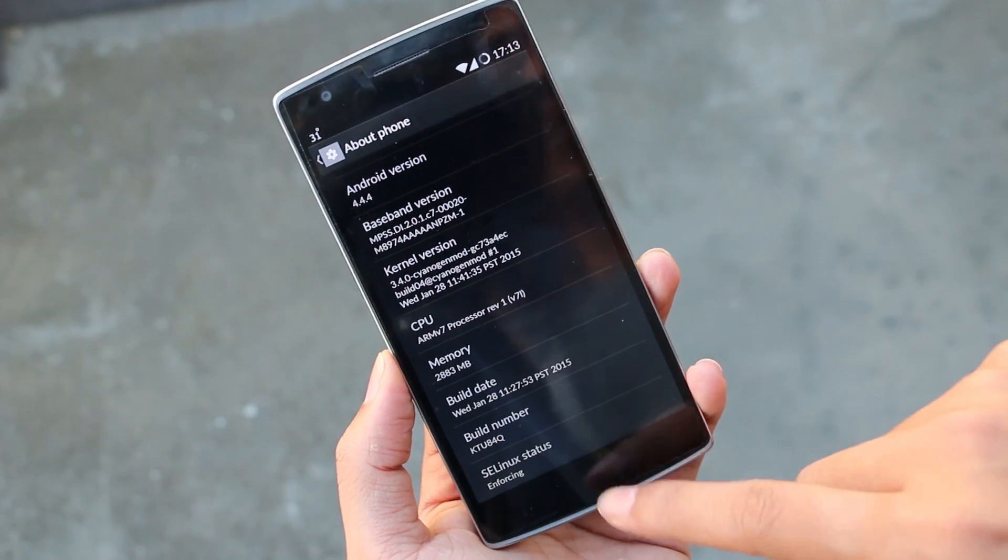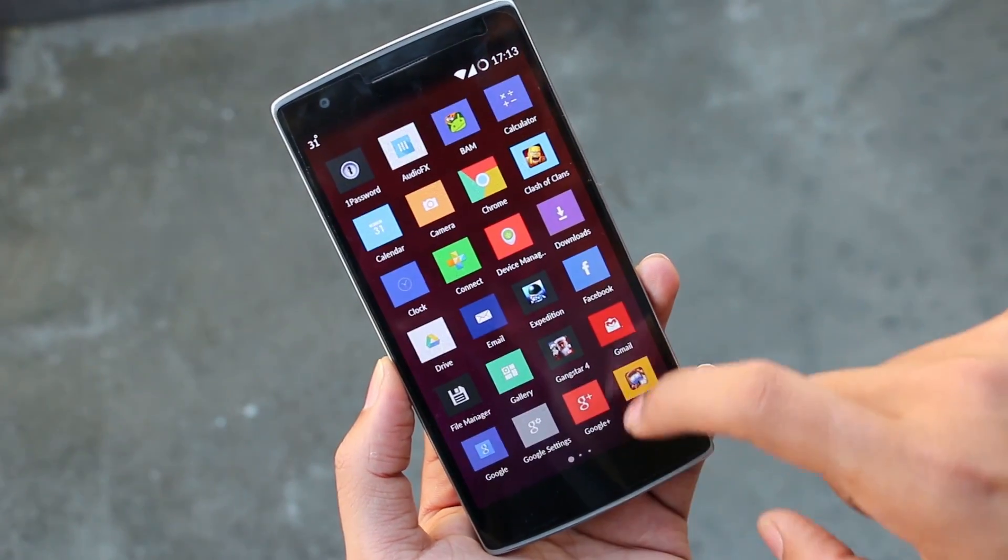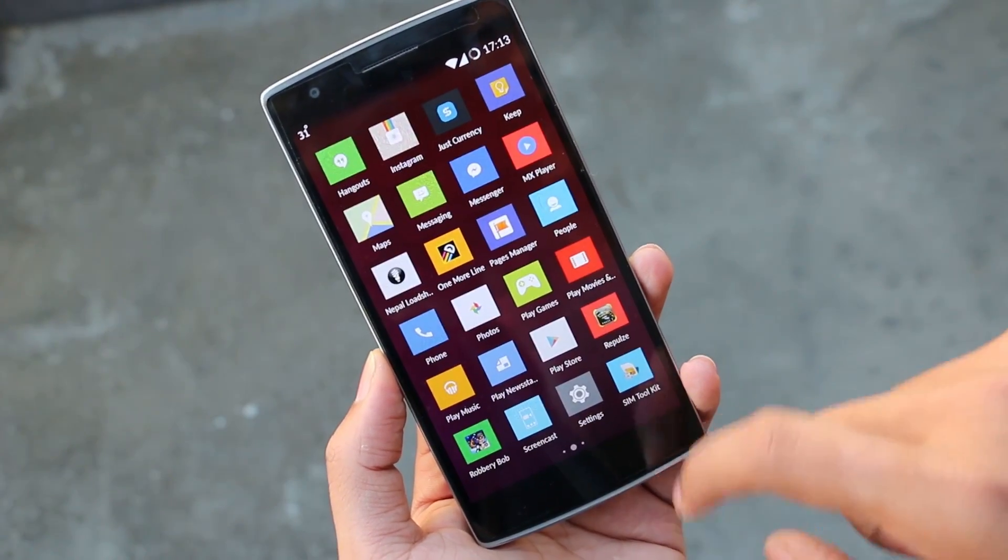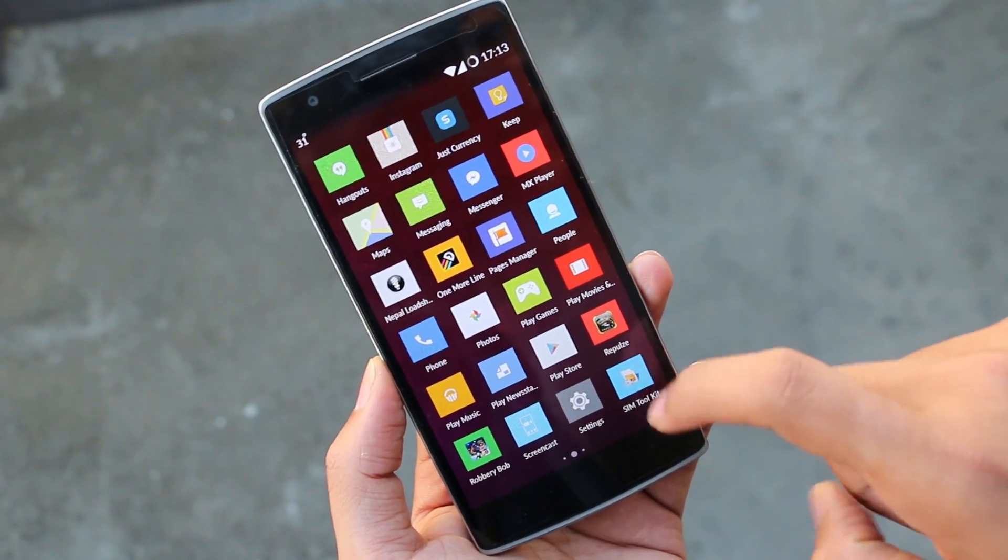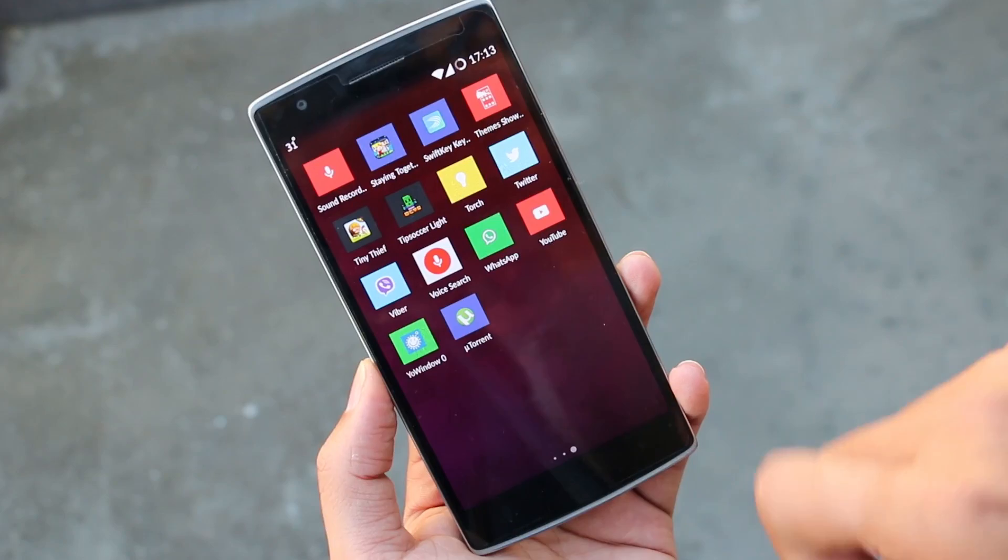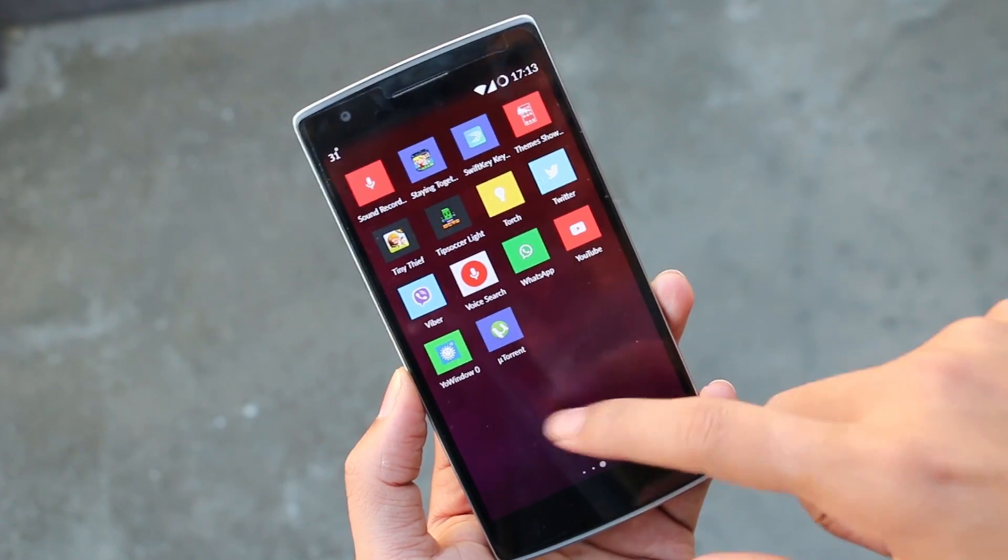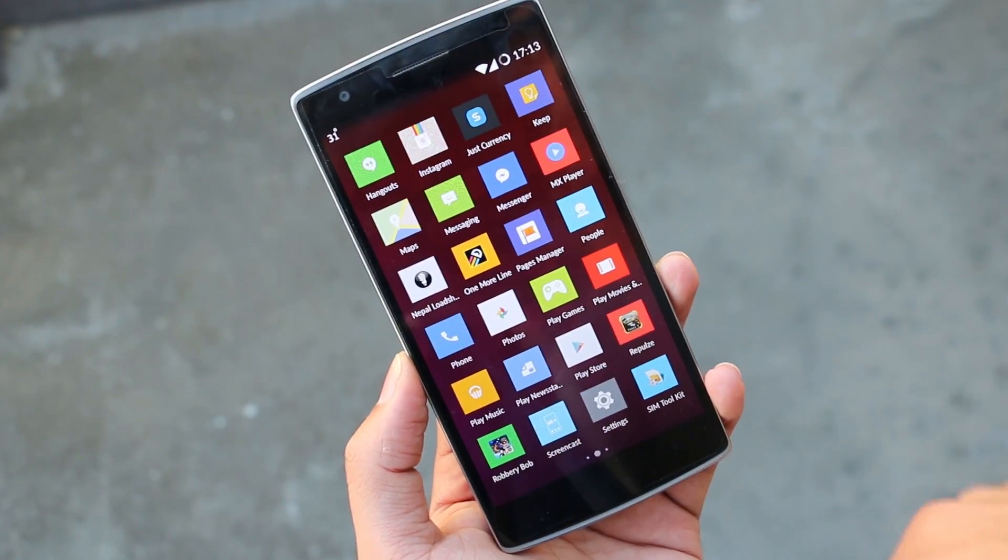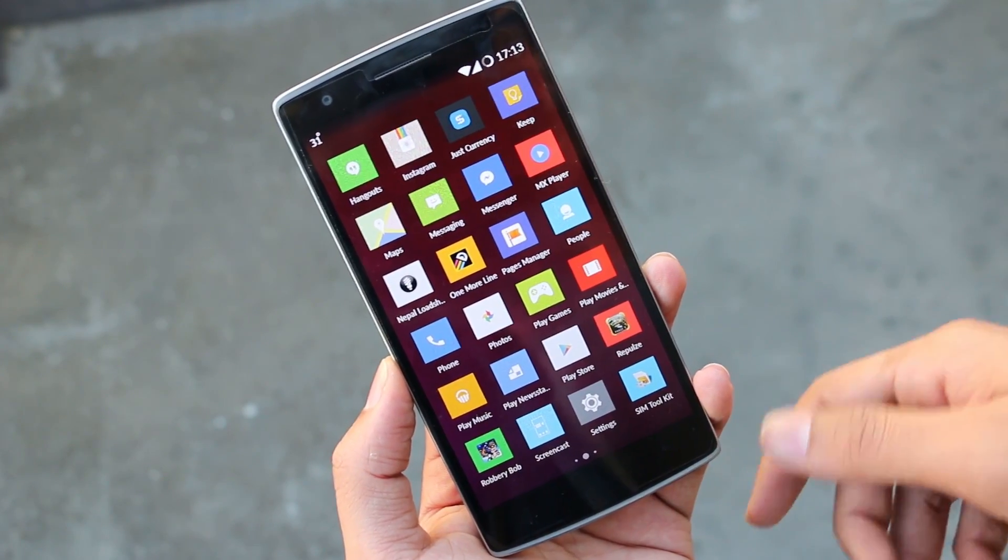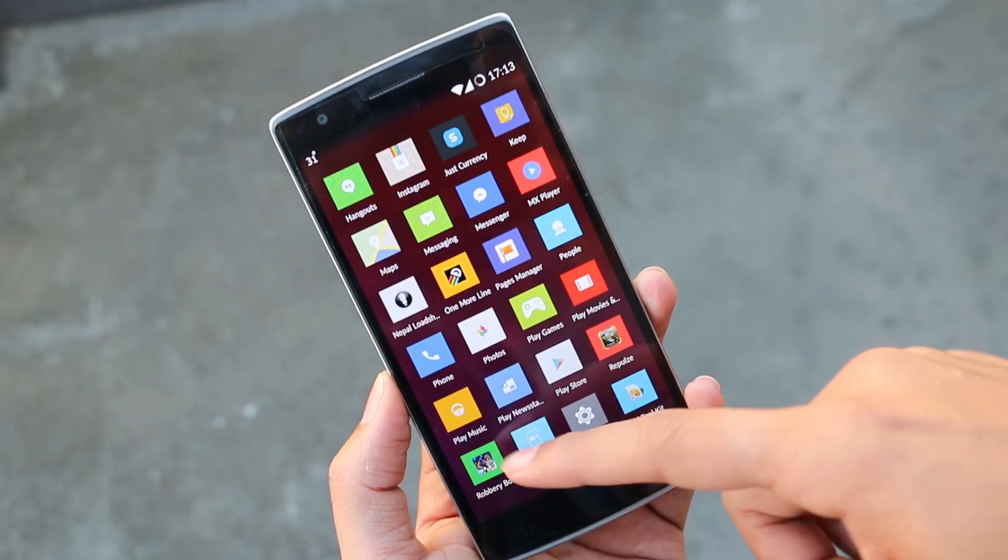Before installing, make sure to keep a backup of everything important because you'll be losing all your apps and data. To install this ROM, you must be rooted and should have a custom recovery installed, importantly TWRP recovery. If you don't know how to do that, you can download the root toolkit and follow the instructions. I'll leave a link in the description.